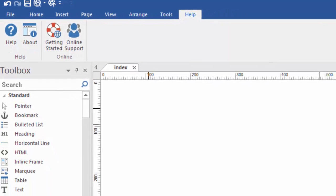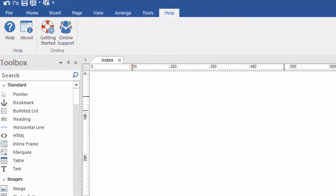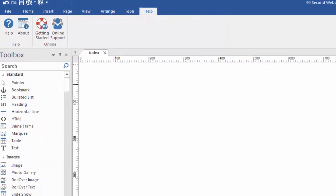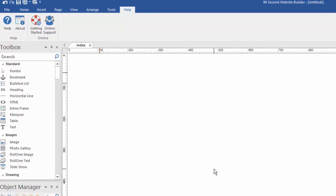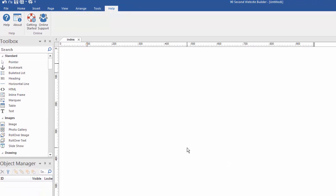So I realize this is kind of a quick overview of how the software works. The rest of the videos will be more specific about each feature and each tool or each function, but this kind of gives you a lay of the land so that you can feel comfortable getting around the interface and start building websites now with 90 Second Website Builder.